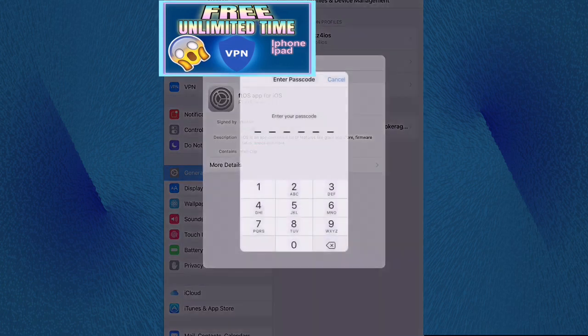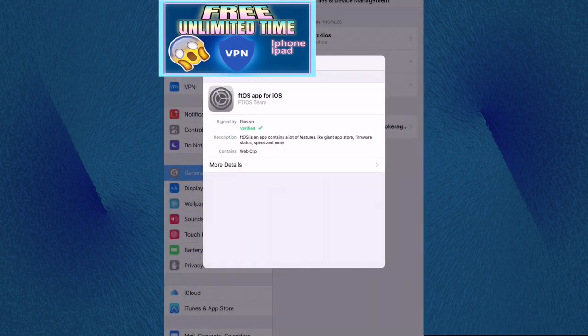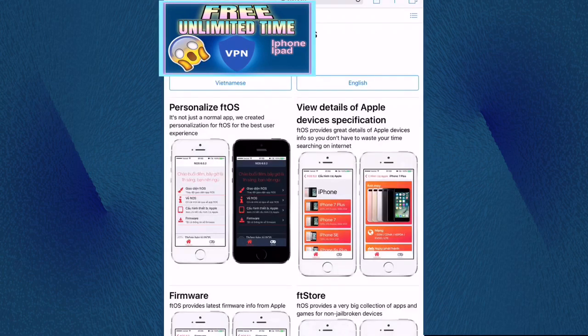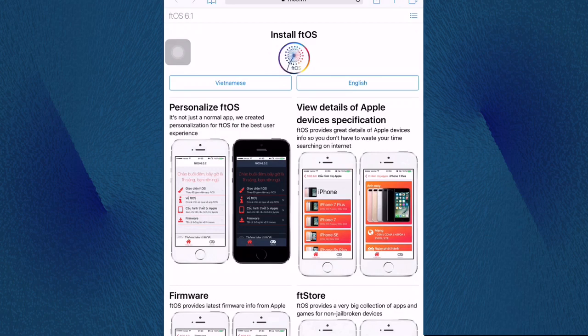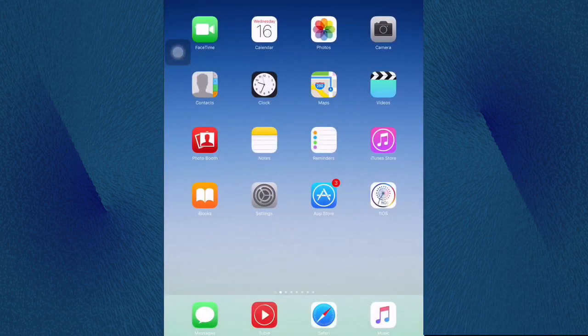Now guys all you have to do is just click on install, then click on install again, and install again. Then right now click on done and get us back to Safari.